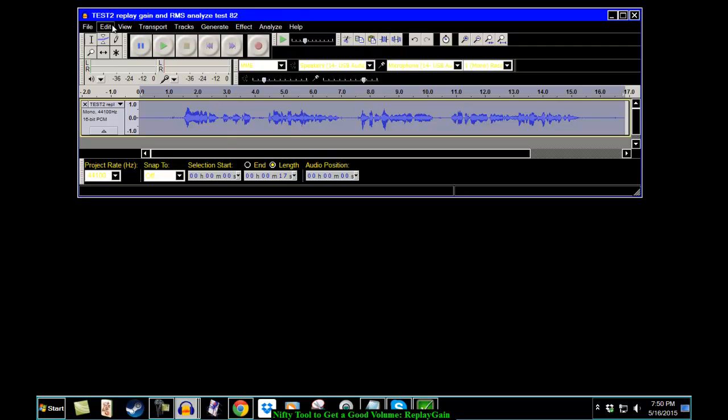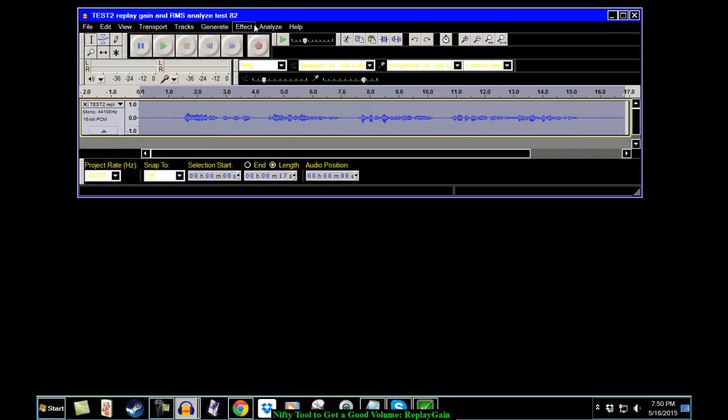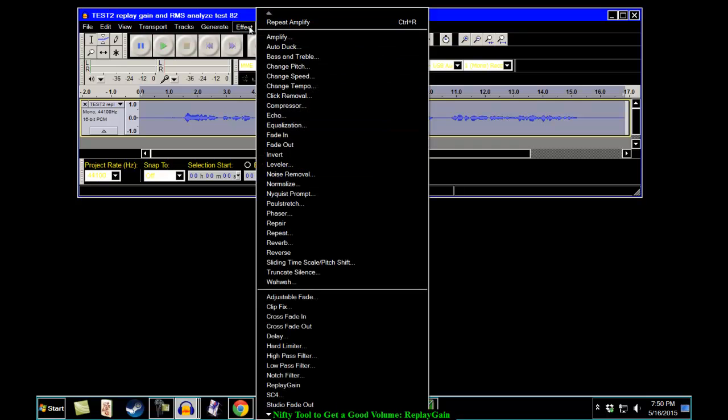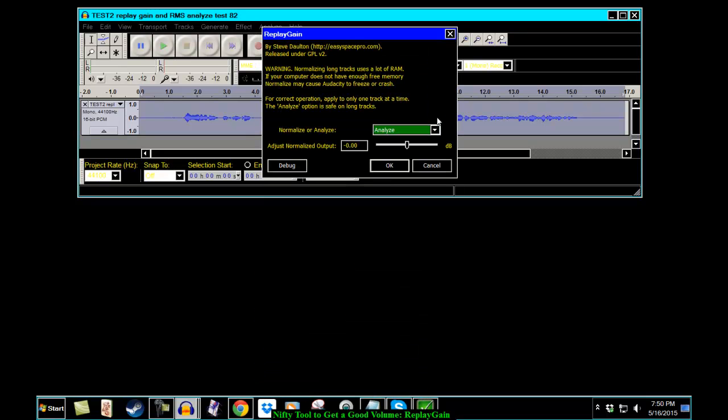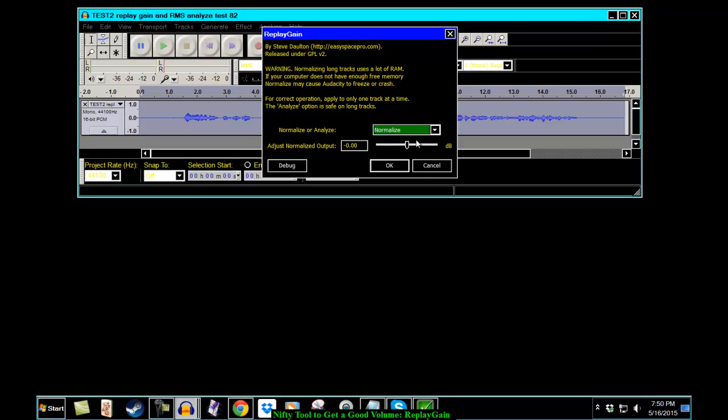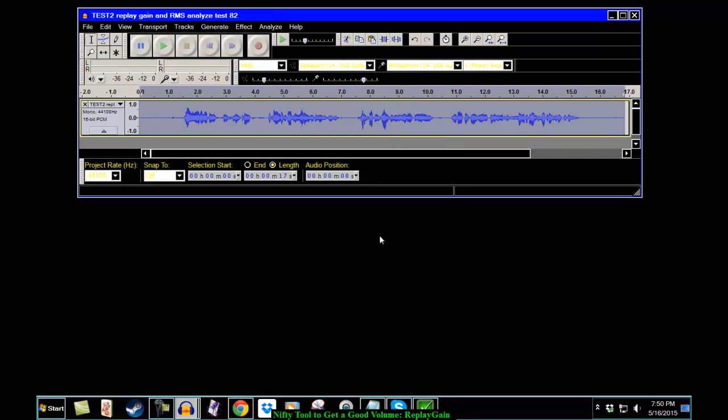However, I'm going to undo that. The newer Replay Gain has something called Normalize. Now, Normalize in this case means that you normalize it to about 89 decibels. So just click OK and it does it for you. You don't have to go in and do the other one. Isn't that cool?